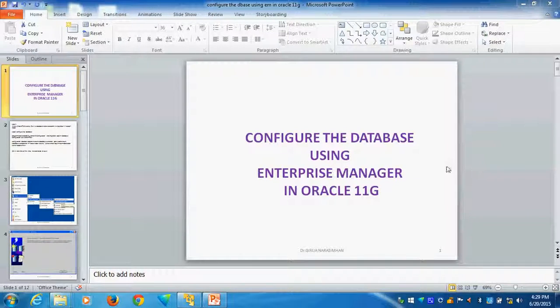Now, we will see this tutorial: configure the database using Enterprise Manager in Oracle 11g.